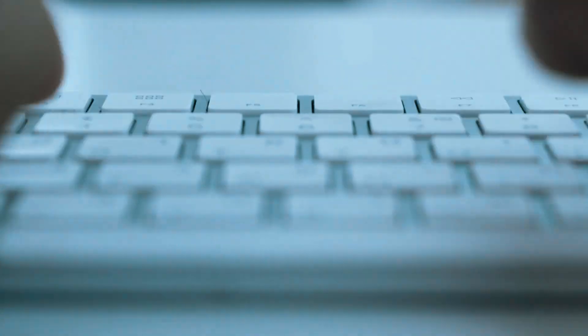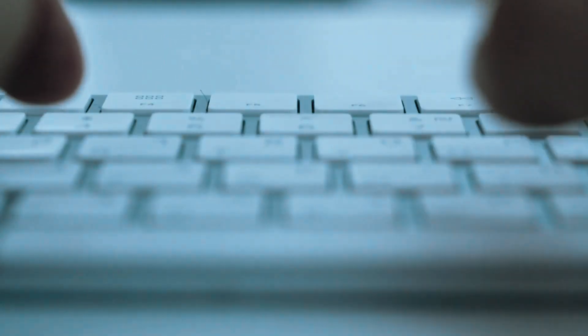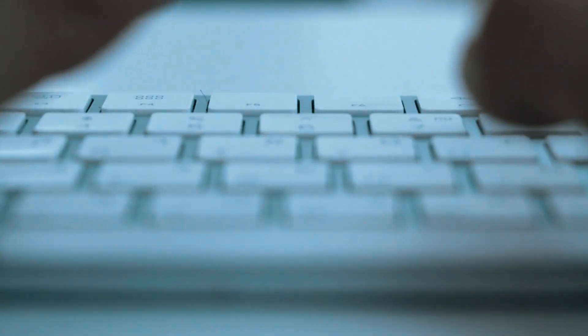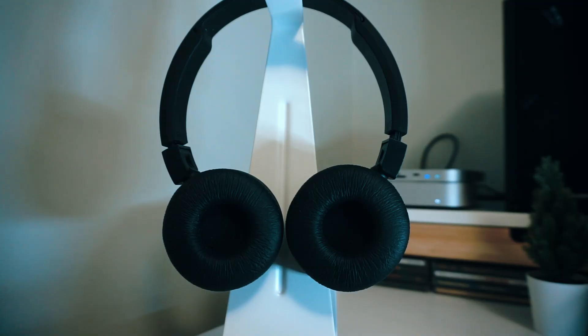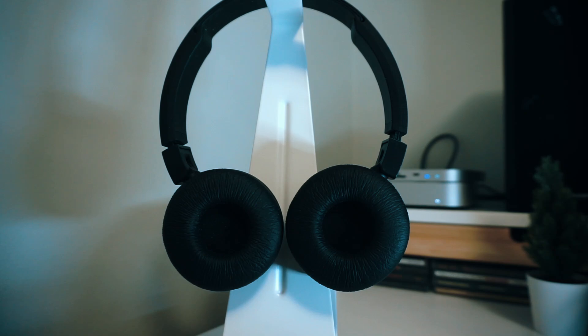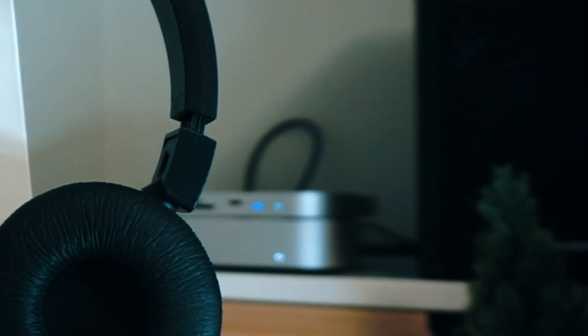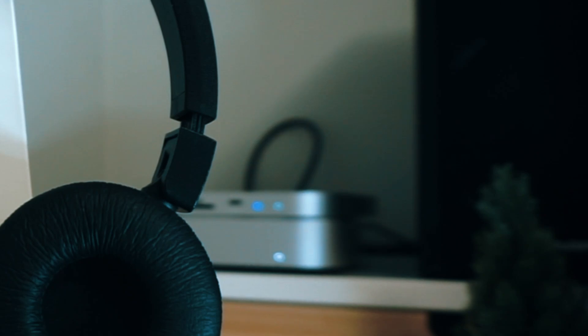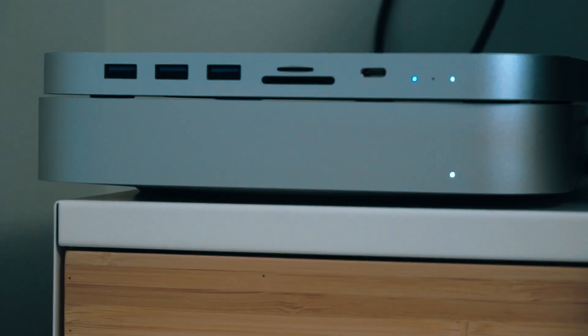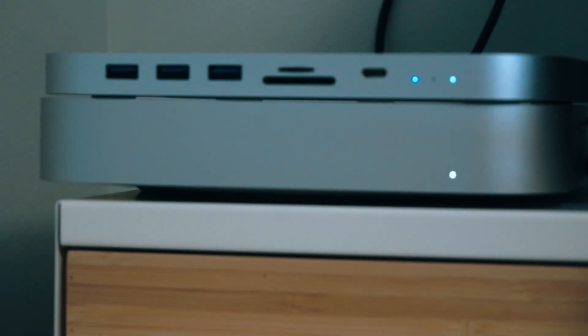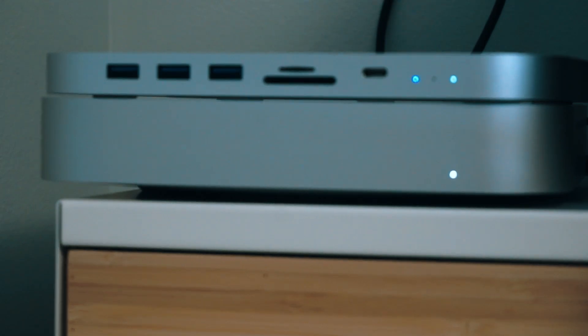The Mac Mini has not only met but exceeded expectations, proving that high performance and affordability can go hand in hand. It's a testament to the innovation at Apple and a shining example of how technology can be accessible without compromise. My initial skepticism has been replaced with admiration and appreciation for the Mac Mini. It's a reminder that sometimes the best things come in small packages. Three months after making the switch to the Mac Mini, I have no regrets.